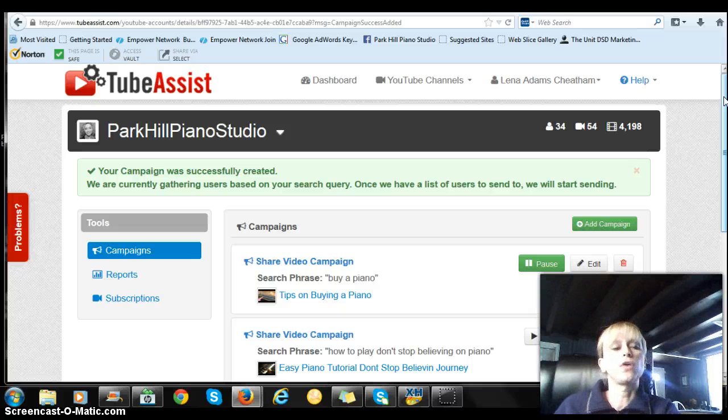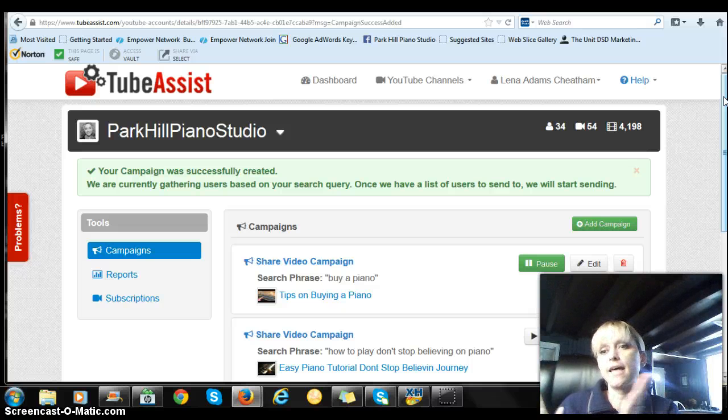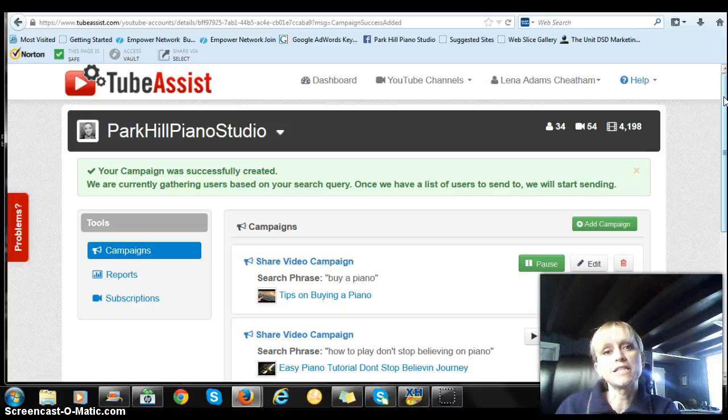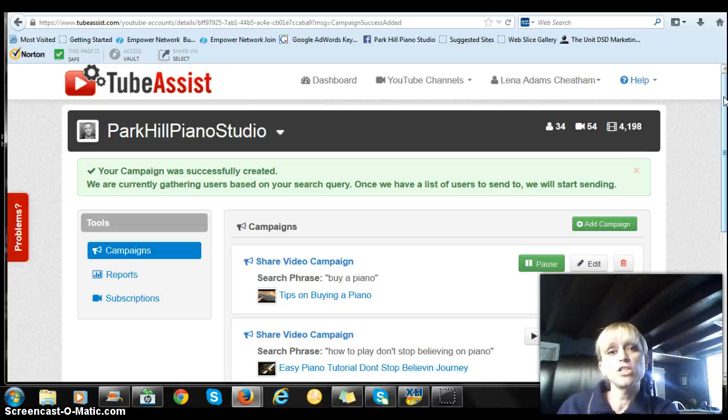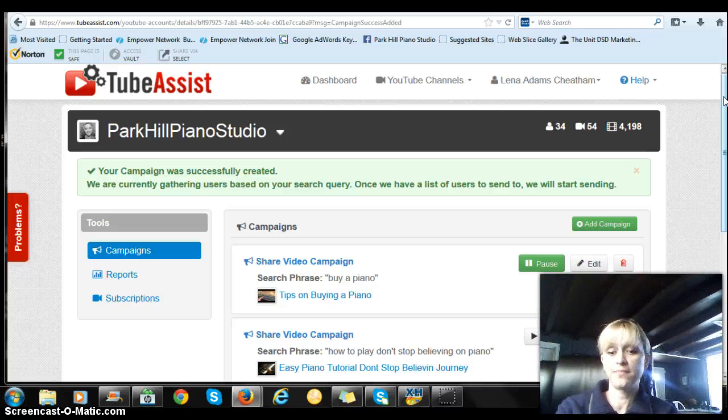Grab a hold of this TubeAssist and it will expand your market while you're sleeping. Anyway, click on that link below to check out some more information and I'll see you again soon. Bye.